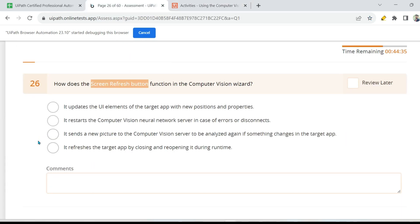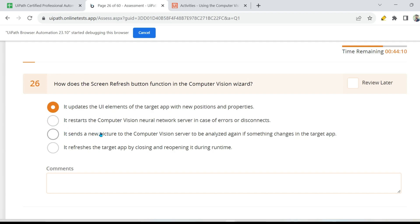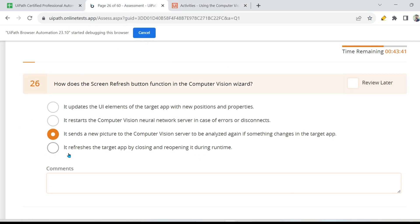Now let us answer the question: how does the screen refresh button function in the computer vision wizard? First option: it updates the UI element of the target app with new positions and properties — this mostly looks like the right answer. Second option: it restarts the computer vision neural network server in case of errors — no, it doesn't restart the server. Third option: it sends a new picture to the computer vision server to be analyzed again if something changes in the target — this is more appropriate and matches the documentation. Fourth option: it refreshes the target app by closing and reopening — no. So the correct answer is option three.